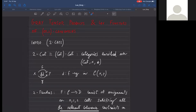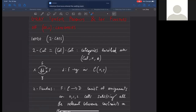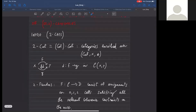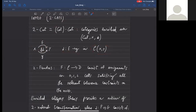Let me start with a brief introduction on two-dimensional category theory. We think of two-categories as categories enriched over the monoidal category of categories with the usual Cartesian products. What this means is that we have a two-dimensional structure with objects such as X and Y, one-cells, and two-cells, which are morphisms between one-cells or morphisms between arrows.